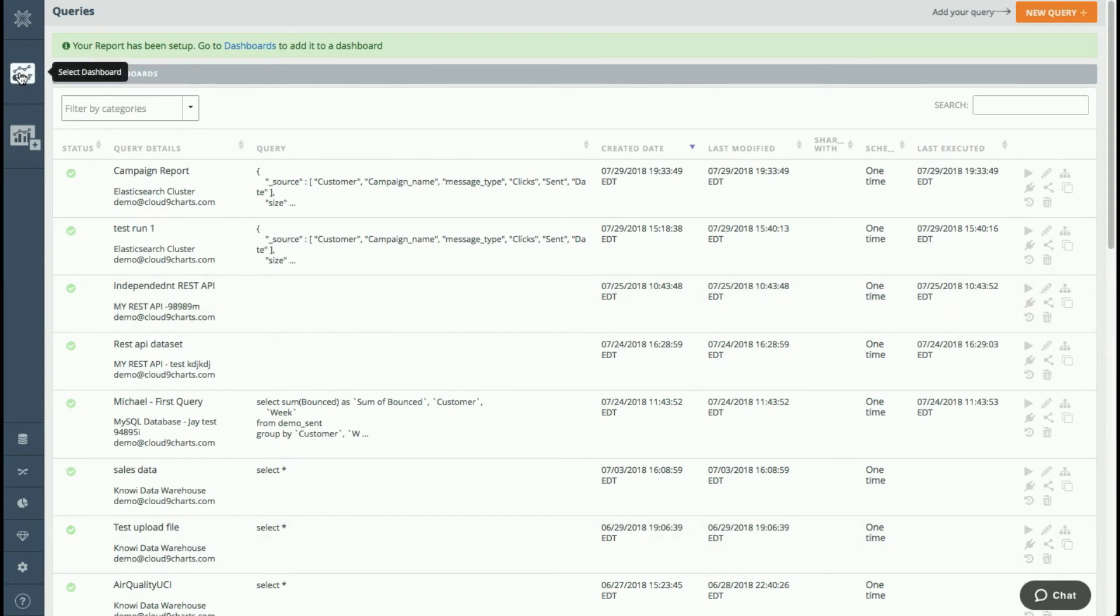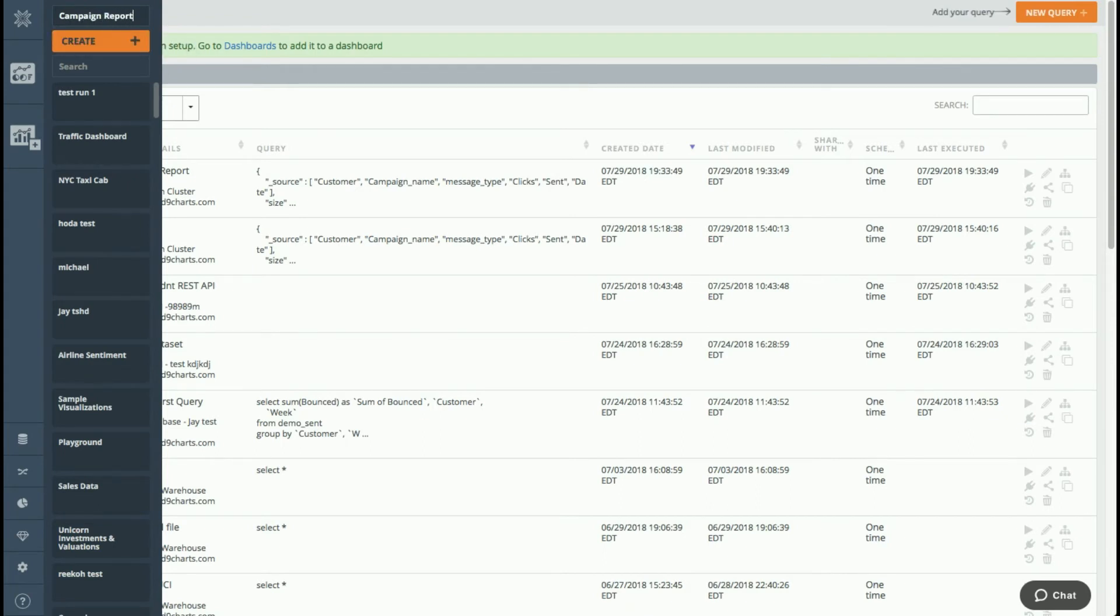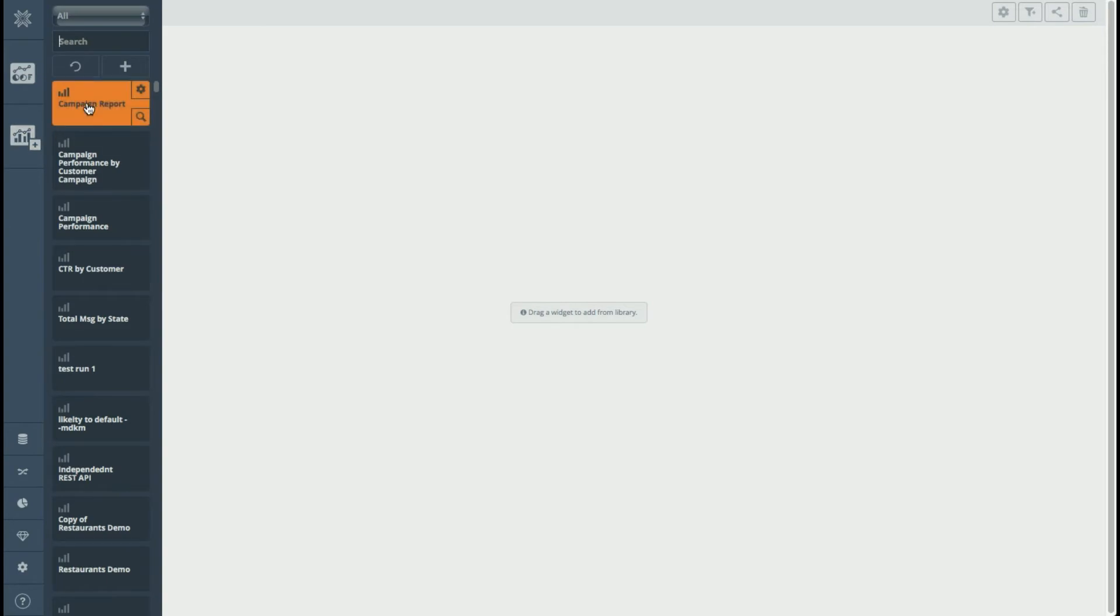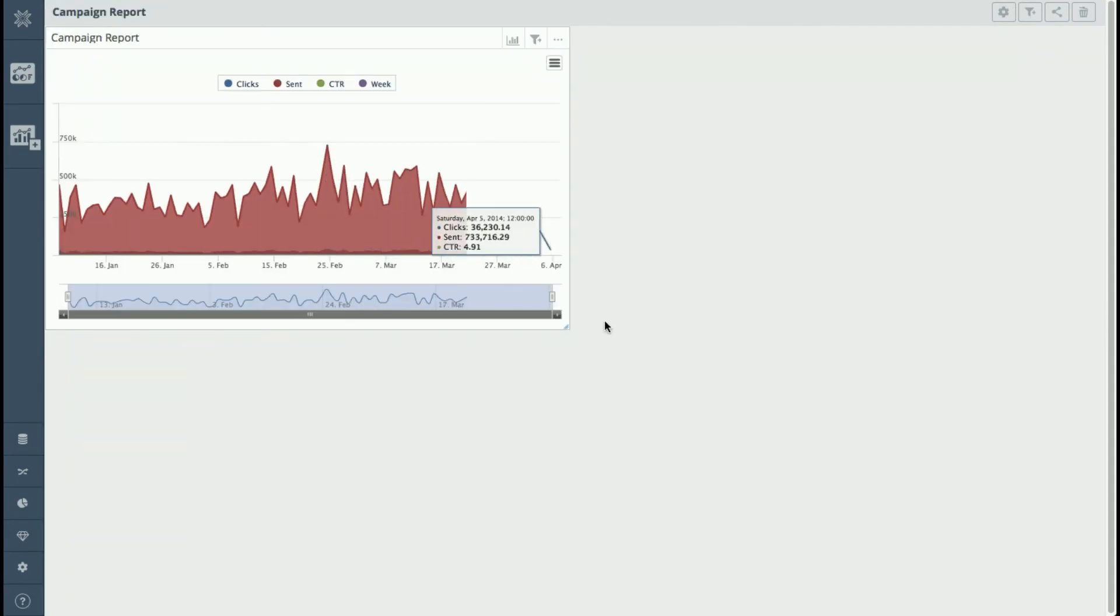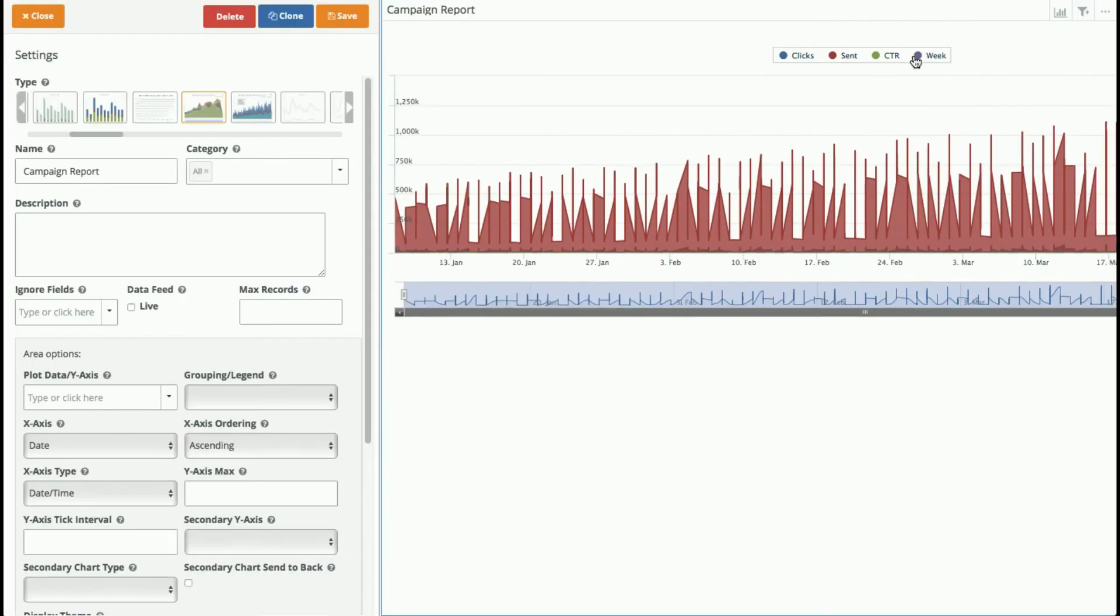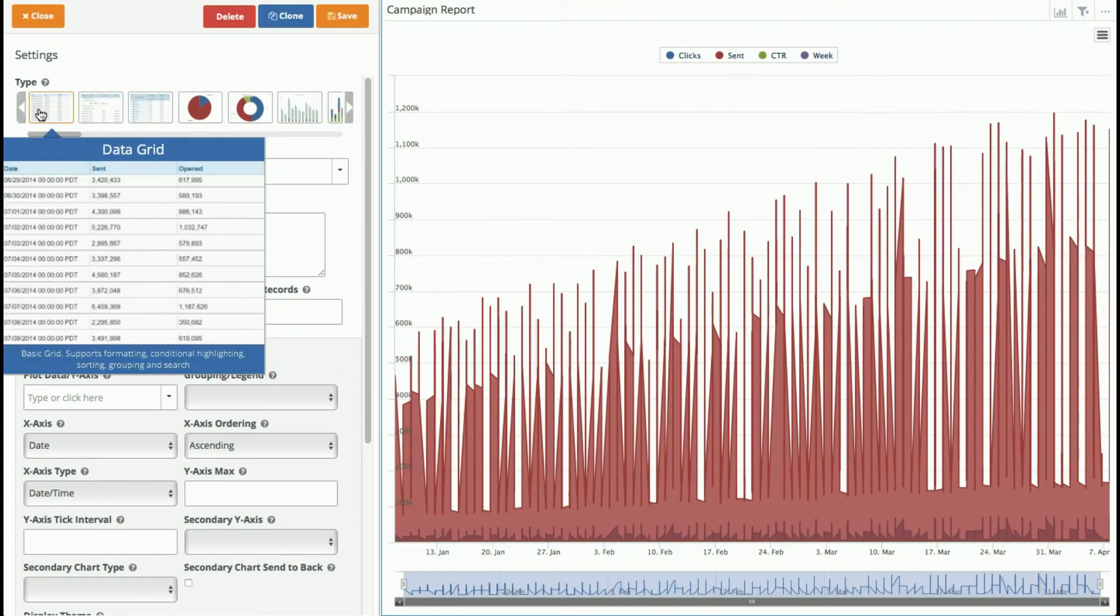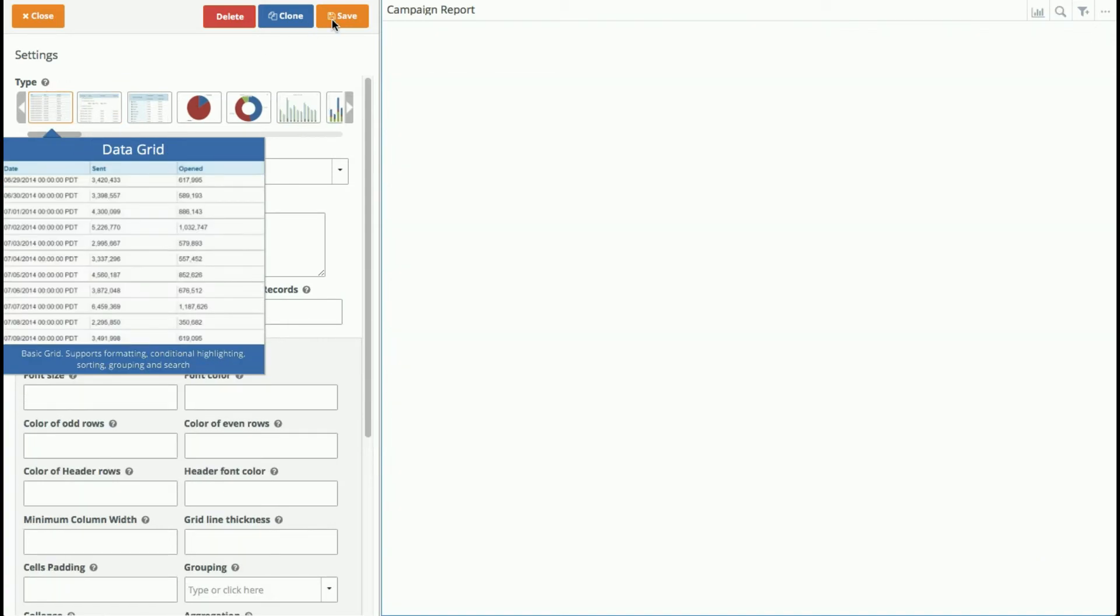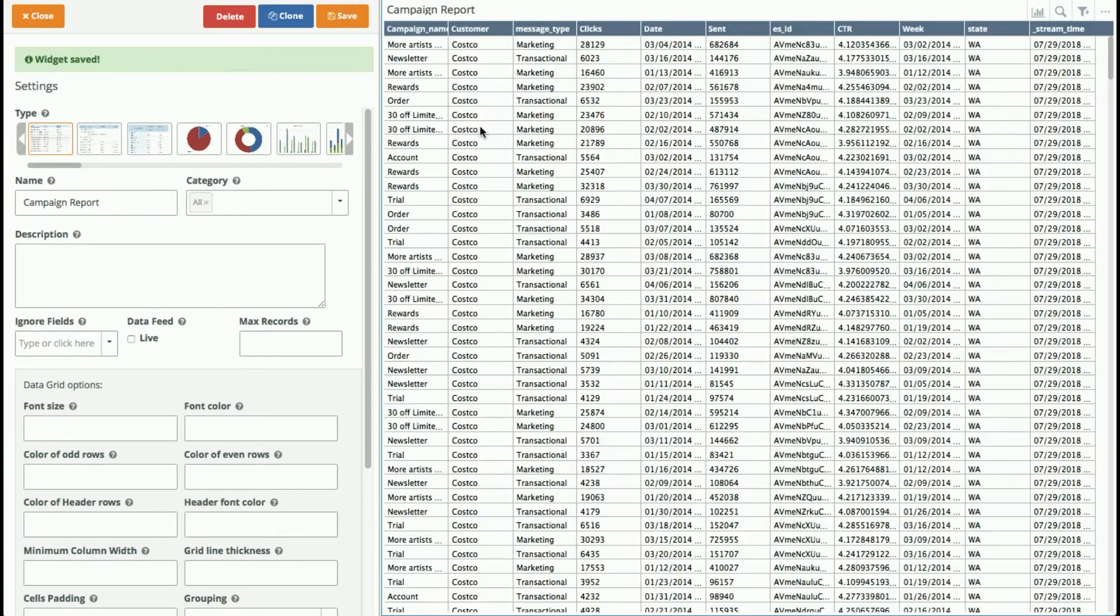Okay. So now I'm ready to actually start building my dashboard. So I'm going to go over to the dashboard space and I'm going to create a new dashboard called campaign report. And we'll just create that. So I have an empty dashboard here. So now what I do is I just simply go and I grab the widget that we just created, which is called campaign report, and I drag it onto my dashboard. And you can see that it's sort of trying to decide what type of visualization to provide, but I could go into settings and I can basically select any type of visualization I want. We have 30 different types. So I'm just going to put it into a simple data grid right now and save that.